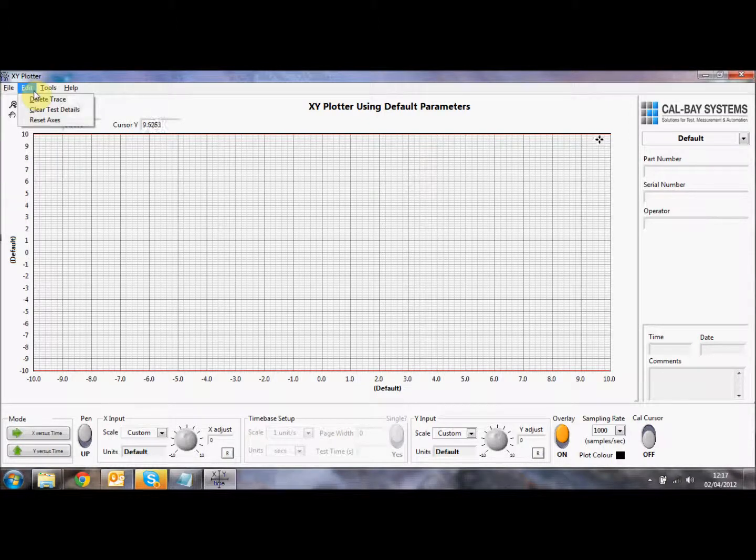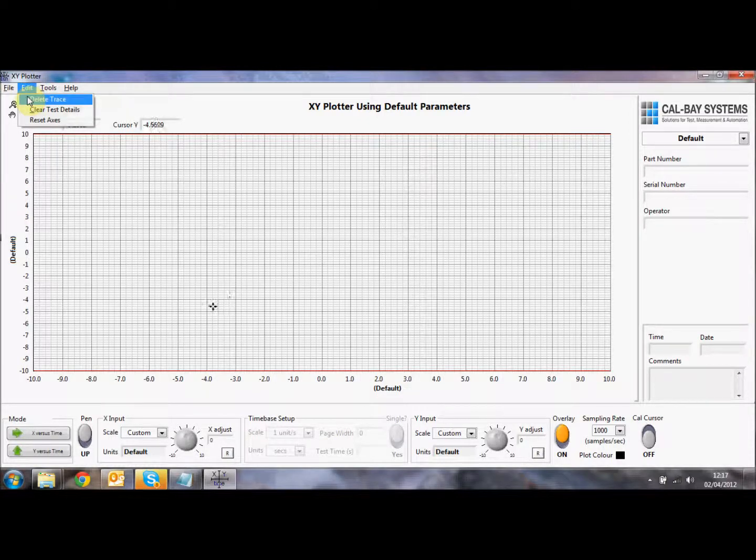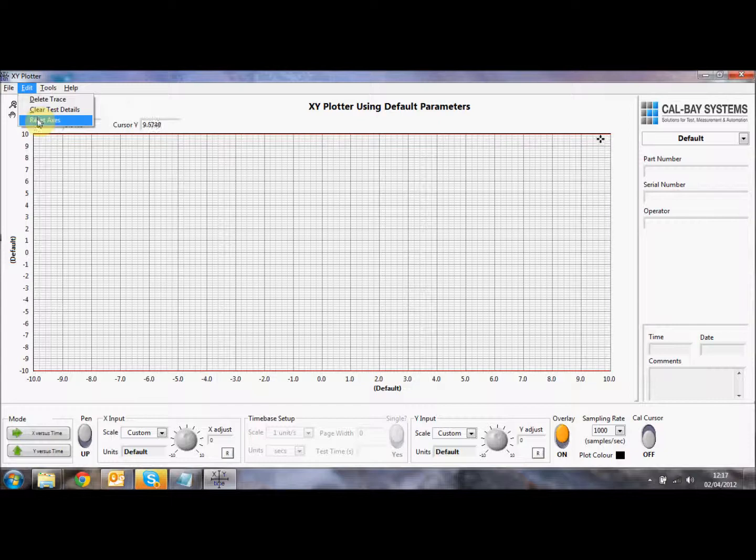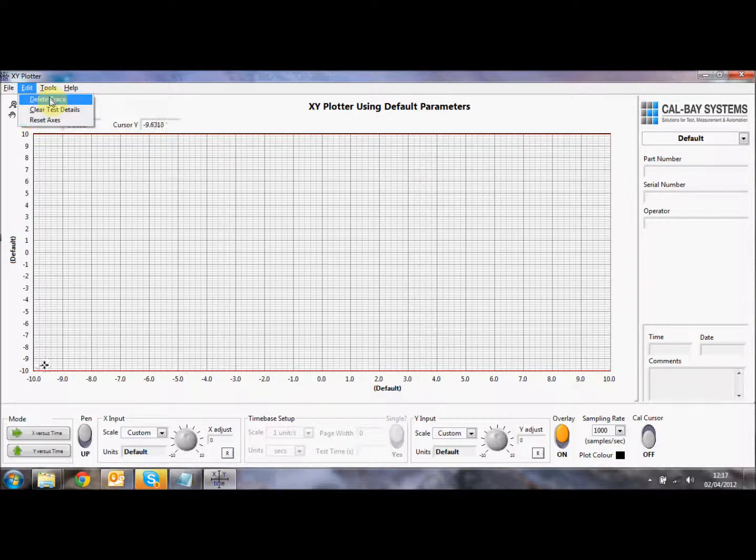On the edit menu, we can delete a trace. So if we don't like the trace, we can delete it. We can clear the test details, which I'll explain a bit later on, and we can reset the axes at any point. So if we do get in trouble on the screen with the scaling, we can just use the reset axes function.